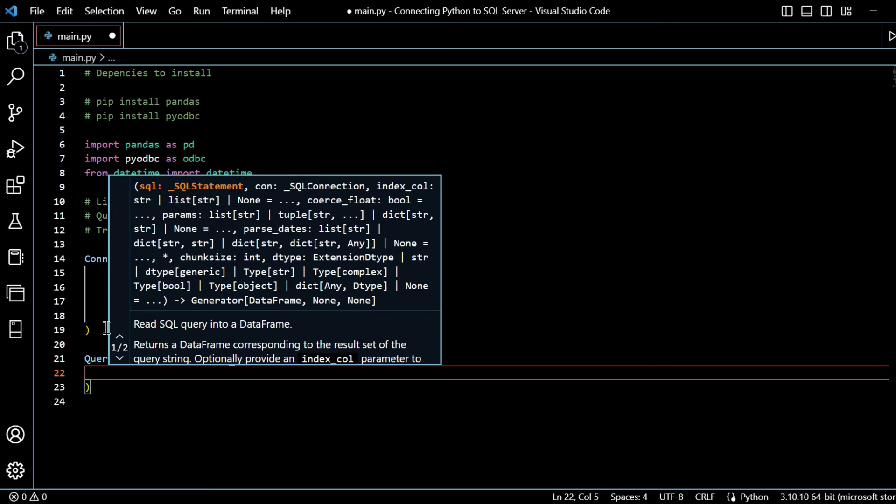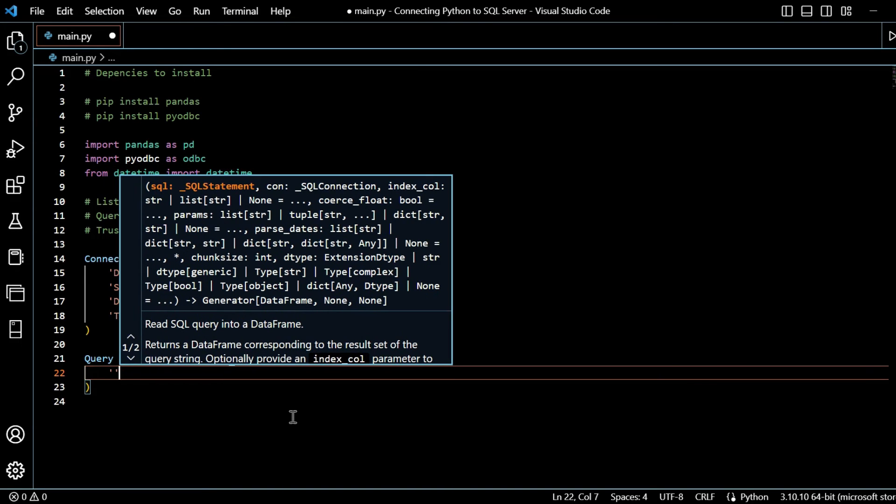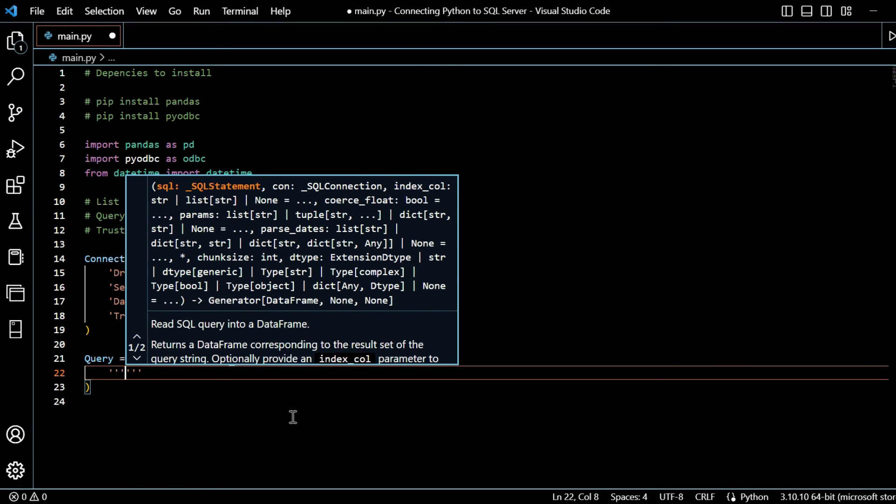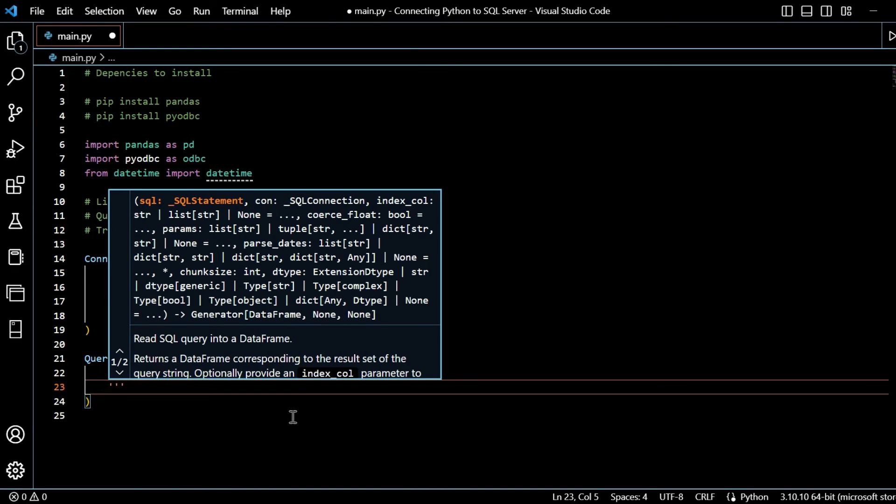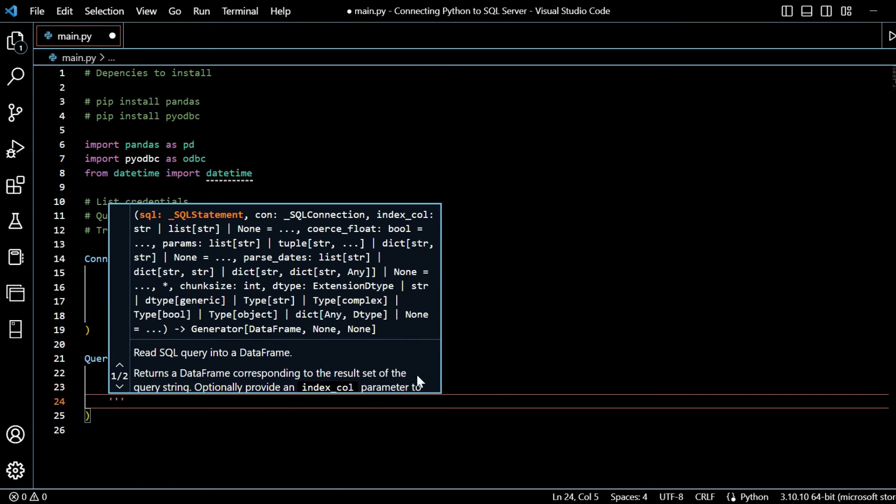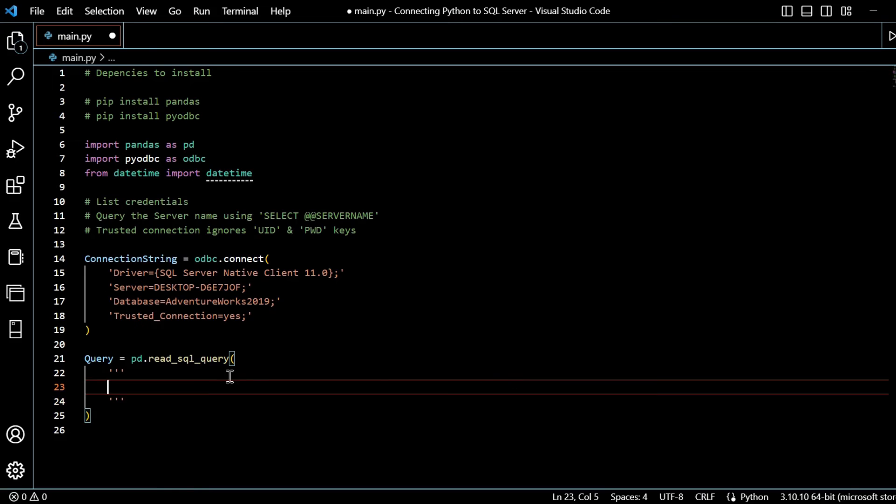And what I will do is I will state three quotation marks, just so that I can better space out my query here. And I will say select.